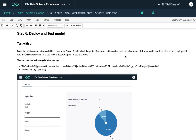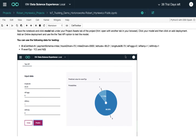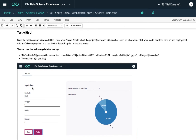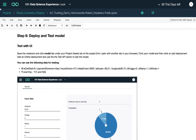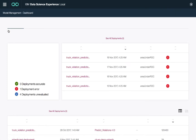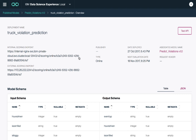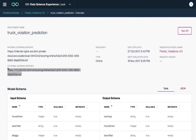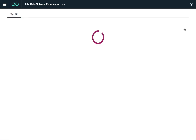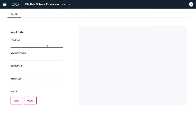The next step is to deploy and test the model using a UI to see how it performs on different input data. Going to model management and clicking on the tracking violation prediction model, we can see the internal scoring endpoint for API scoring and the external endpoint. We'll test the API here using some sample data.